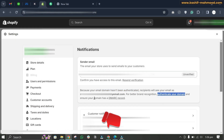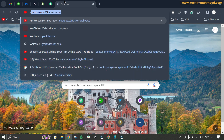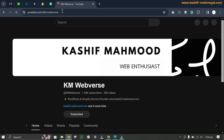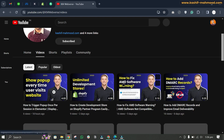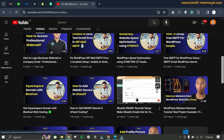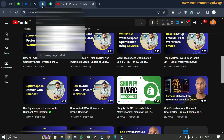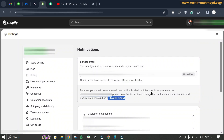It says to authenticate your domain and ensure that your domain has a DMARC record. For the DMARC record, I created a video earlier — you can go to my channel and find that video. It shows how to add the DMARC record in Shopify, so you can search for it if needed.